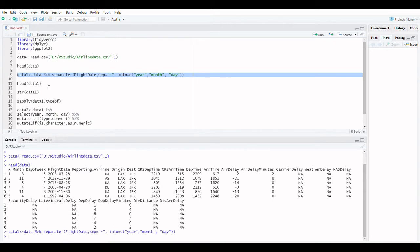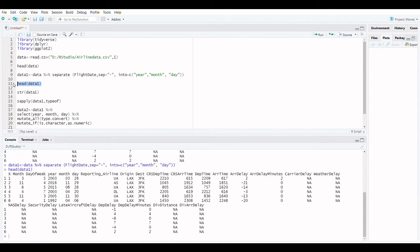The flight date field can be separated into three columns: year, month and day. Reformatting the date is as simple as typing one line of code.